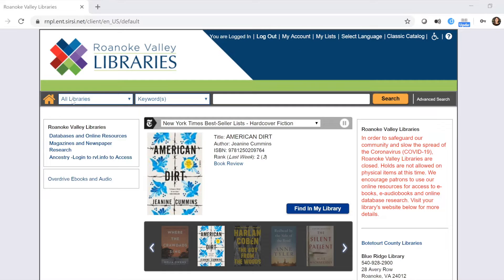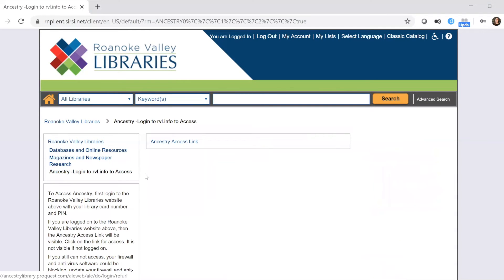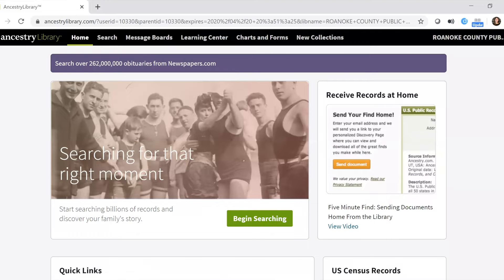Once you're logged in, go to the box that gives you a couple of different options and click 'Ancestry — log into rvl.info to access.' Then click the link, which gives you an option to click the 'Ancestry access link.' That takes you directly to the library edition of Ancestry. You'll know you're there because it says 'Ancestry Library' in the top left.